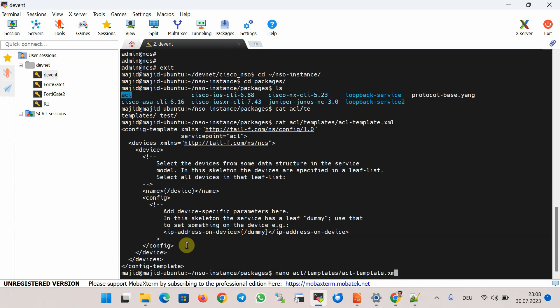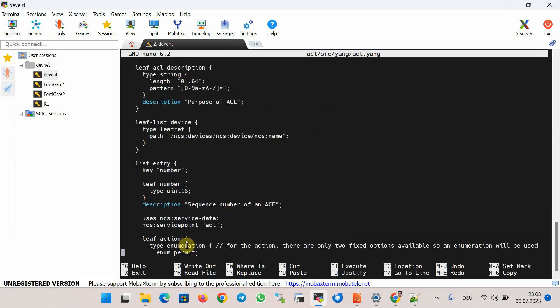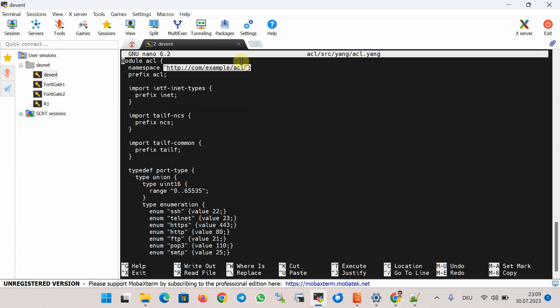The YANG data model for this new service template is in the folder src/yang/acl.yang. This is the YANG data model copied from the Cisco Developer website with a few changes. After the module name 'acl', the first two lines — namespace and prefix — uniquely identify the module and are mandatory. Namespace is a URL address used when encoding data in XML format, and prefix can be used to refer to this module from other YANG data models.